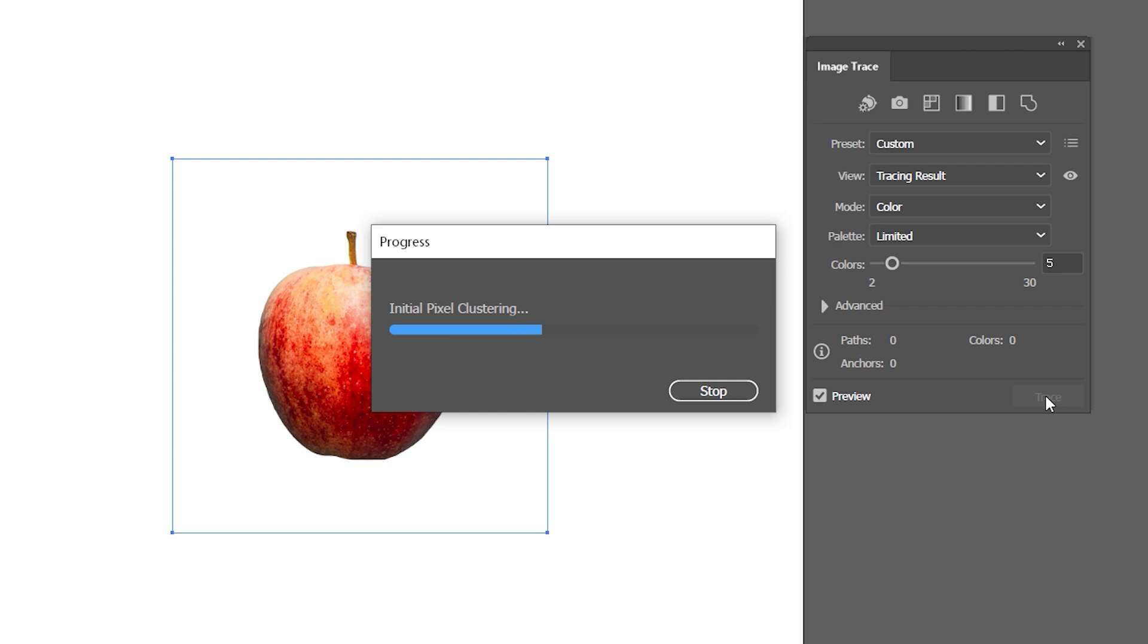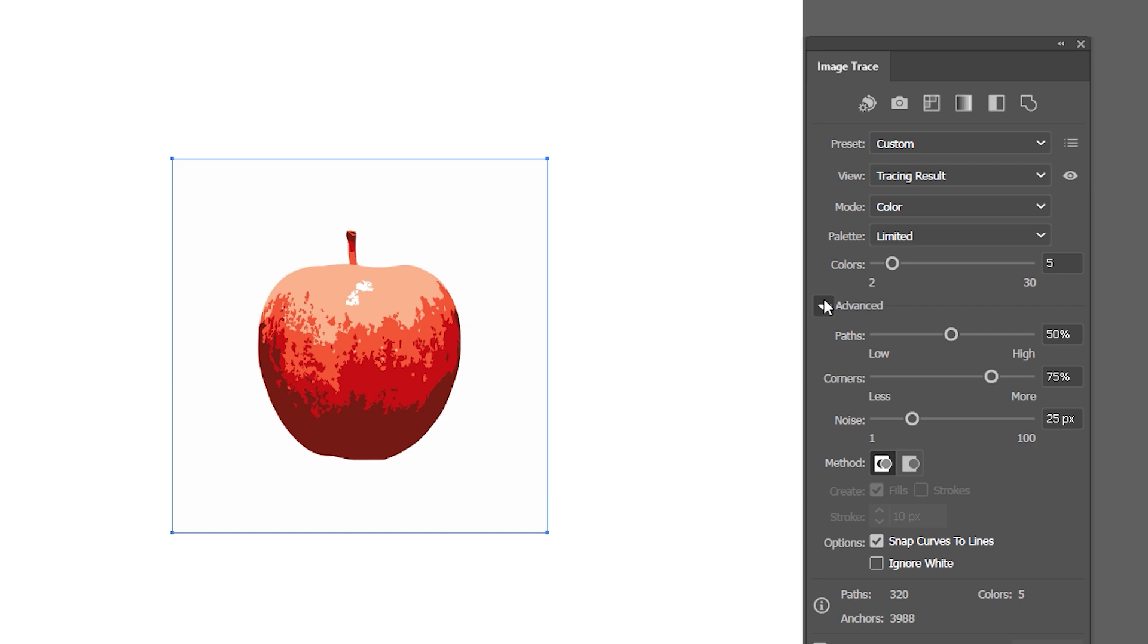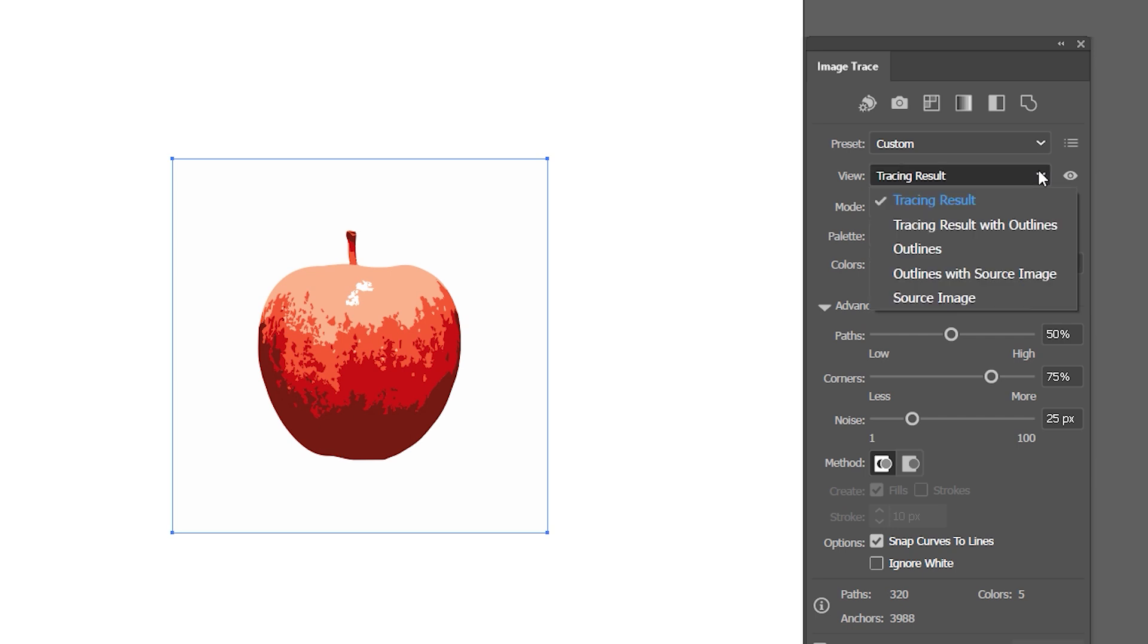It might take a while for the vector to render. Now that my image is vectorized, I'll press Advanced to make a few adjustments to it. I'll set my view to Tracing Result with Outlines. This will help me to see changes I'm about to make.